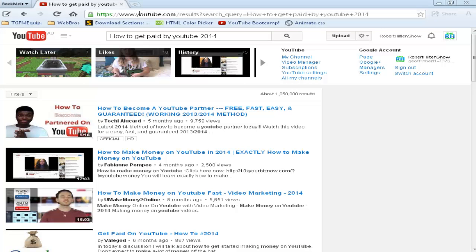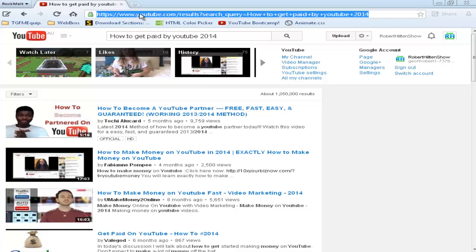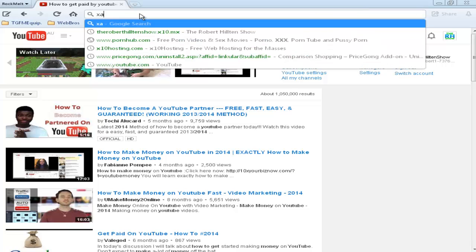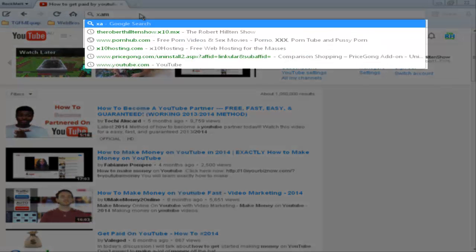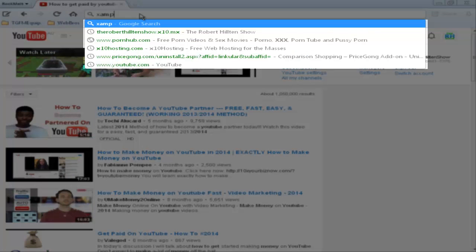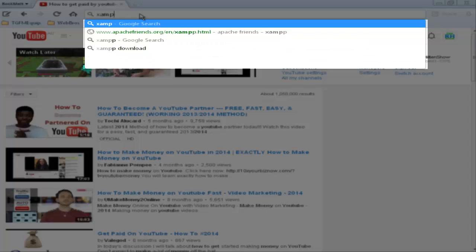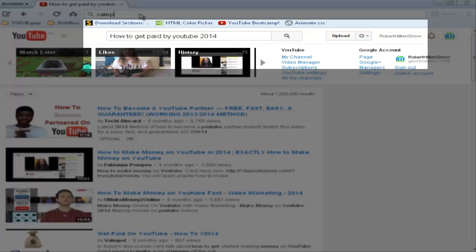Firstly, we go to our web browser. You search up in your search bar or on Google XAMPP and press enter.